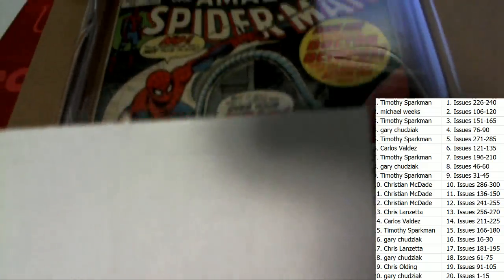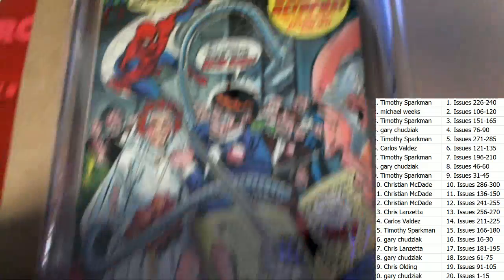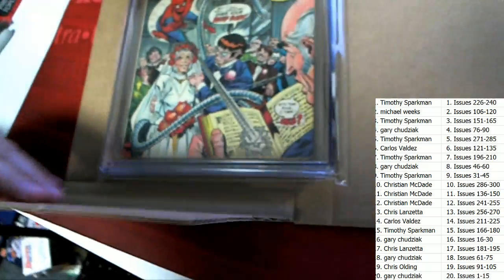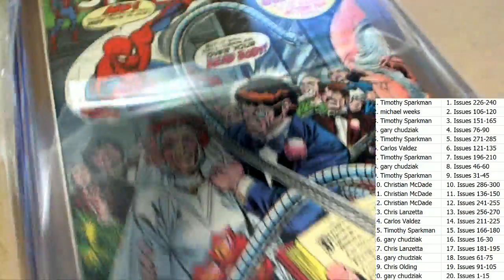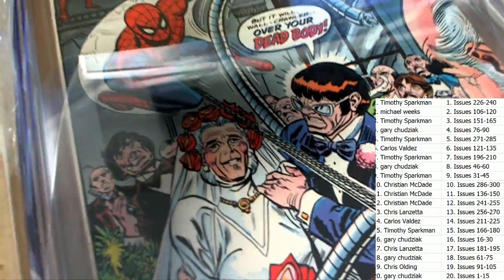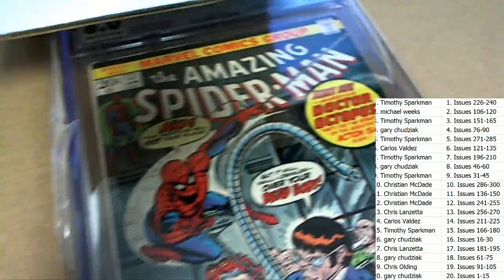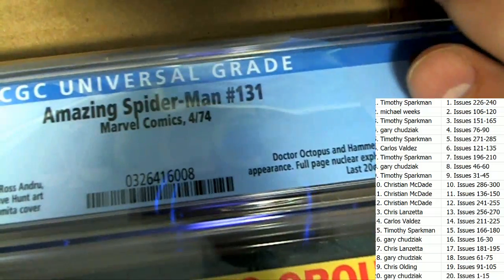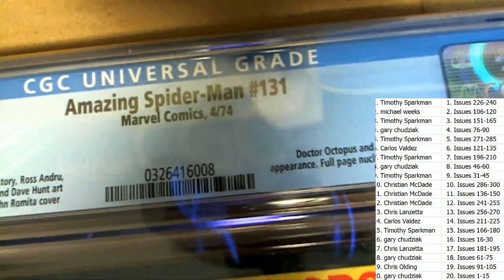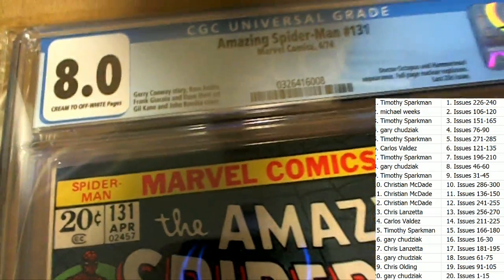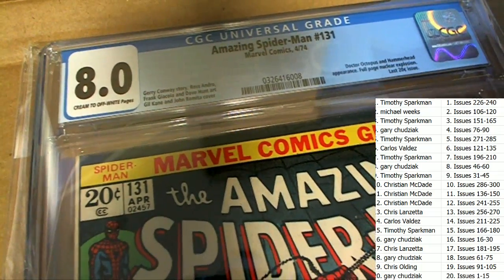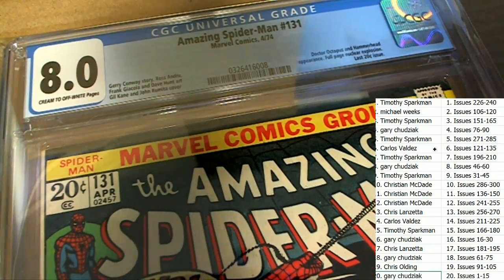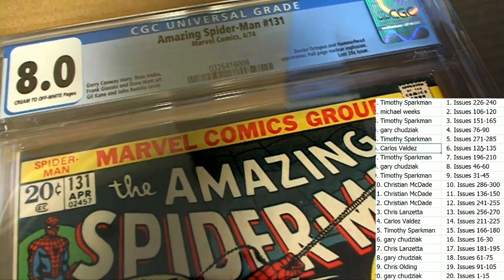It's the Amazing Spider-Man issue number... looks like a wedding of some kind. Is that Aunt May at a wedding there? What in the world? 131 belongs to Carlos V. Congratulations Carlos V.